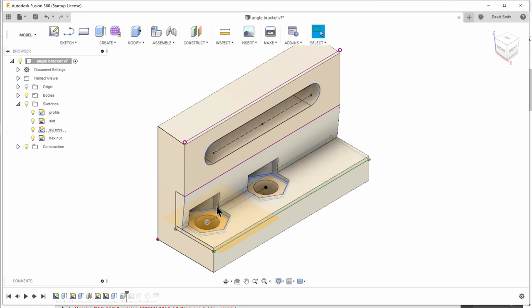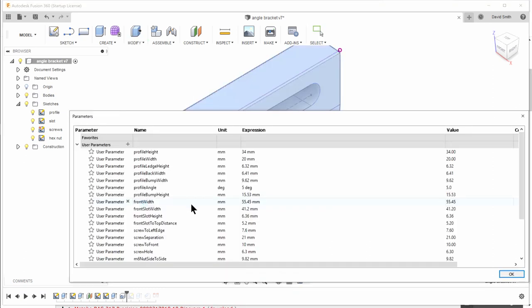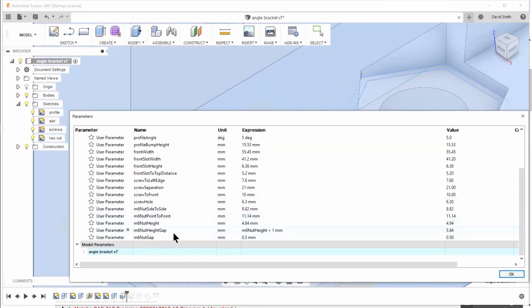These were, let me check, I think they were six and a half millimeters. So the M6 screw hole, 6.3 millimeters I did.